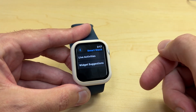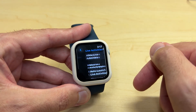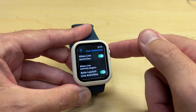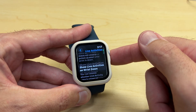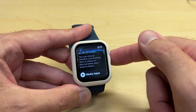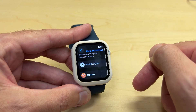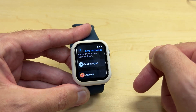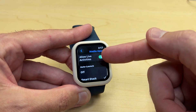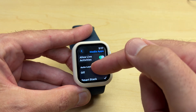Then you're going to go underneath the live activities option. I'm going to click on live activities. You've got some different options in here, but for this video, what we care about is media apps. So you're going to scroll to the bottom where you see media apps and click on that. It says allow live activities.